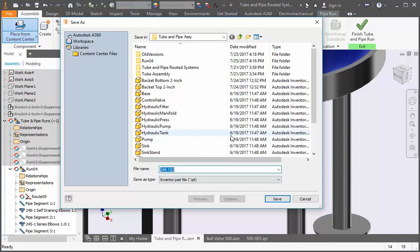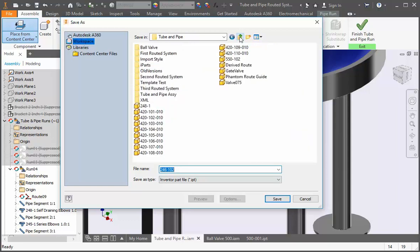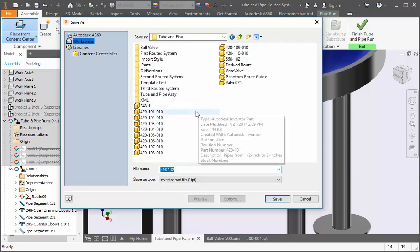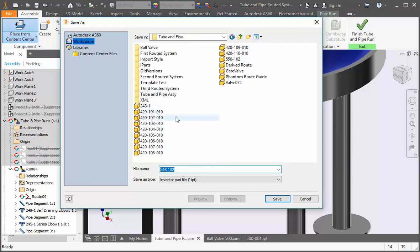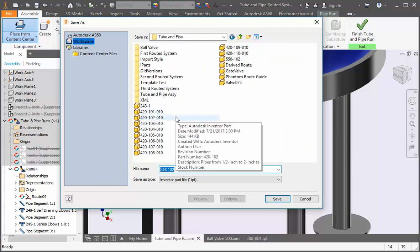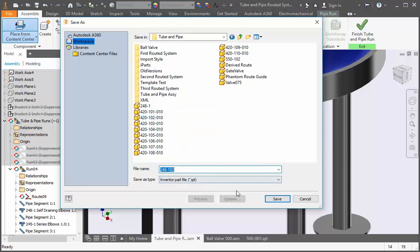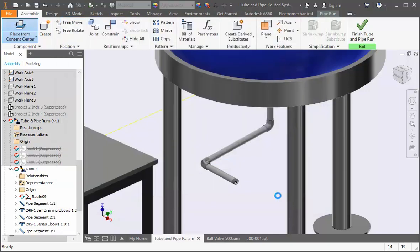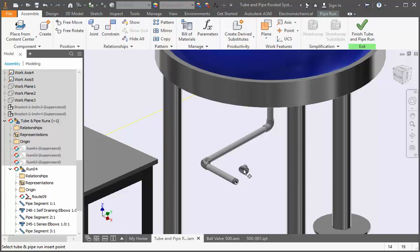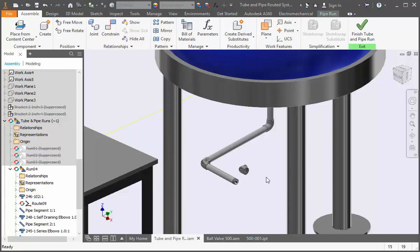If you created all the configurations of the reducer you should have part number 246-102 already in the tube and pipe folder. If you haven't created this file click the save button to create it, and if you have created the file click cancel. If you didn't click cancel, click in the graphics area to add one instance of the valve and then type the escape key to exit the command.